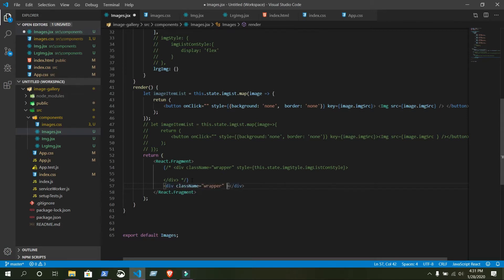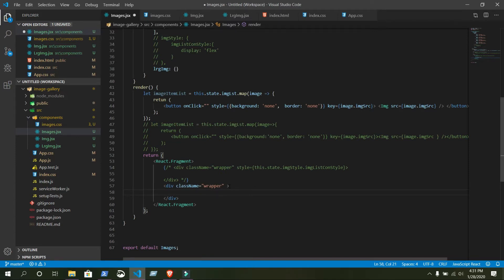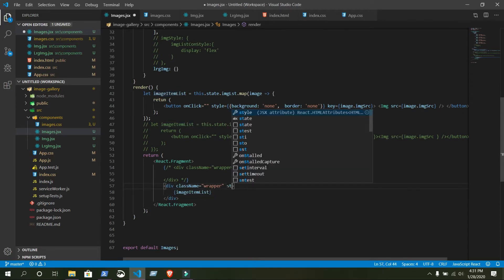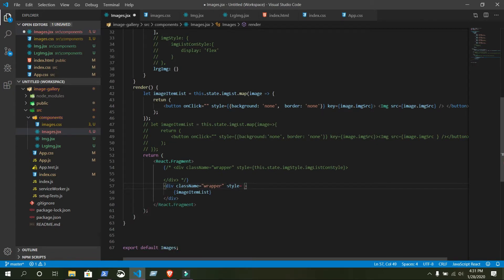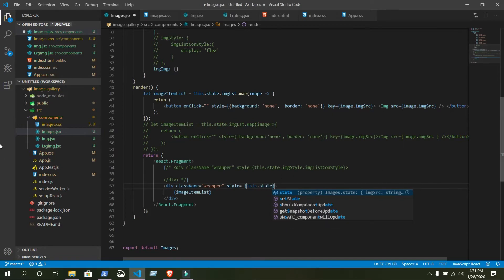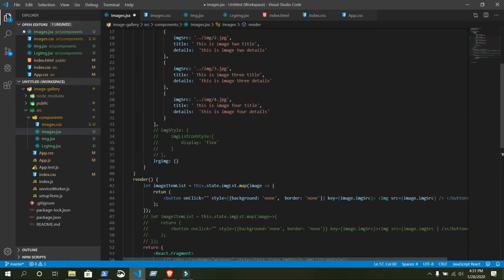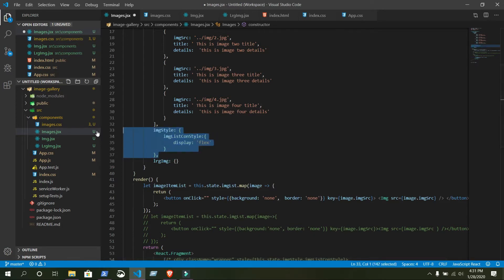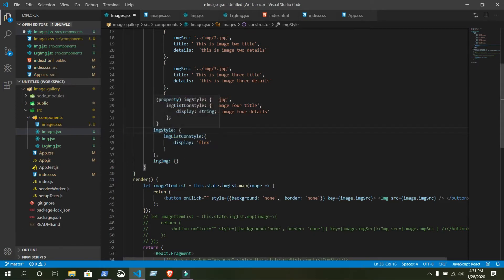Inside this wrapper we'll add some inline styling. We want to write JavaScript code, so we need curly braces. We will declare our imageItemList inside it. Save it. For the style, write: style equals this.state...